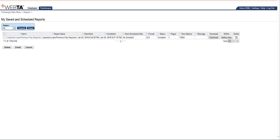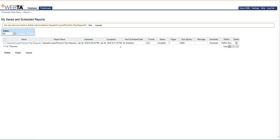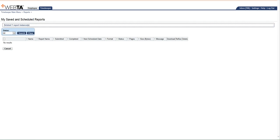So then once you have your Excel spreadsheet, you can save it, do whatever you want with that data. And then you're going to want to come back here and make sure that you delete this report that you ran. And it's going to ask you, are you sure you want to delete this report? You're going to go ahead and say yes, and then you are done with your unscheduled leave and premium pay report.